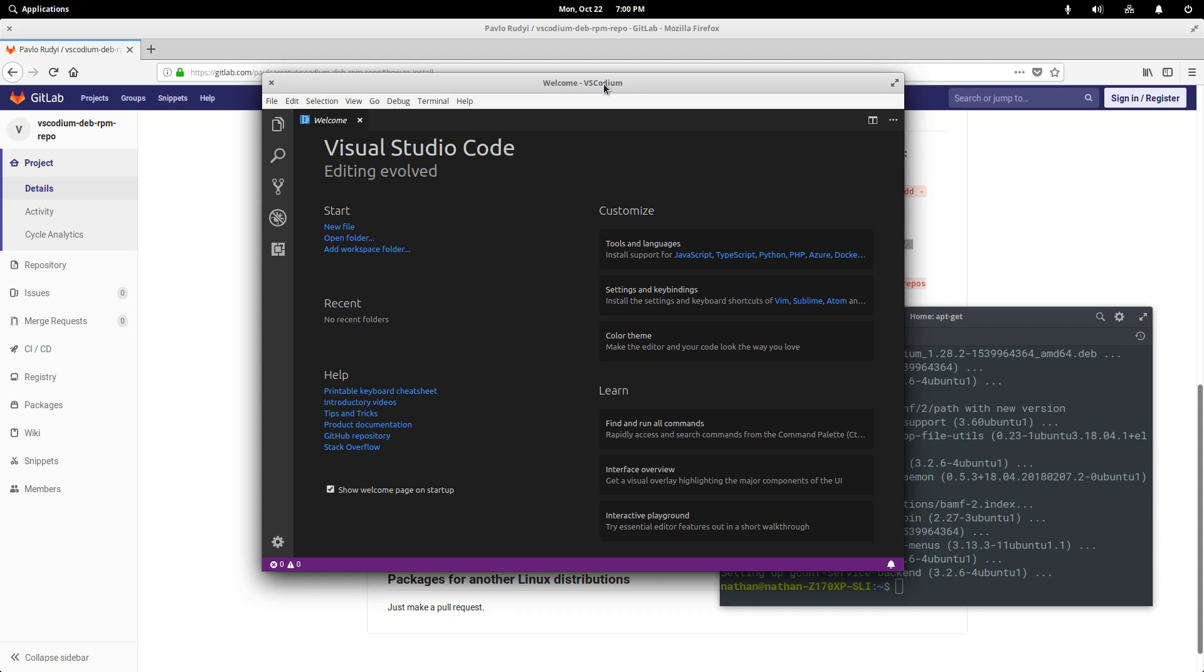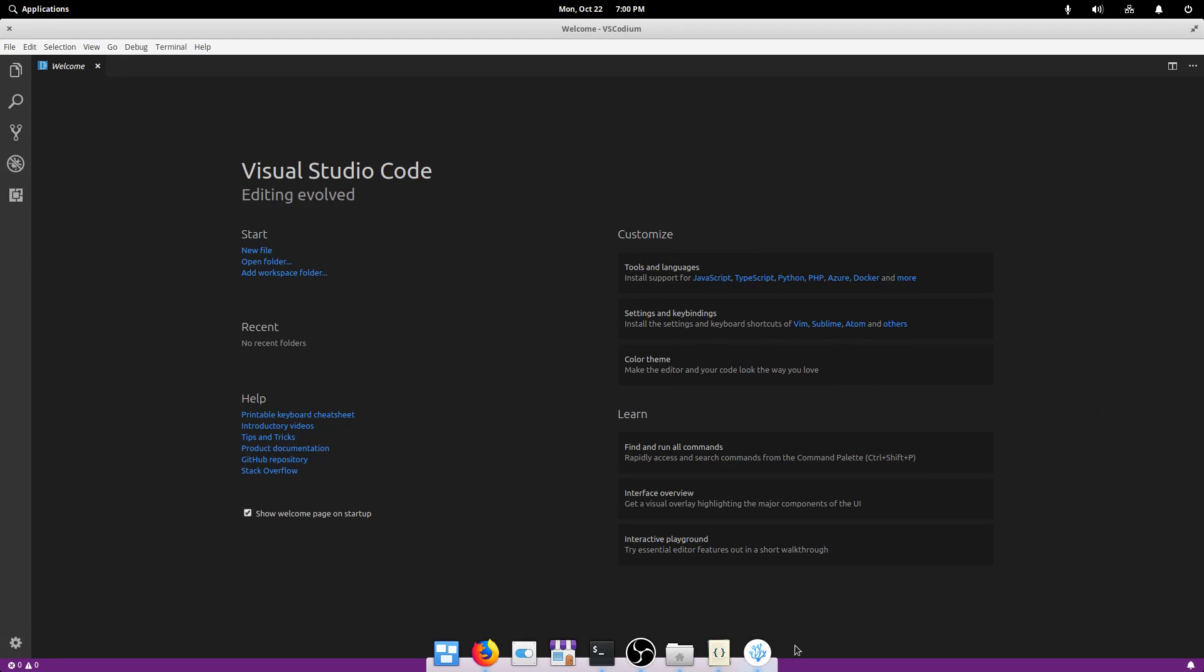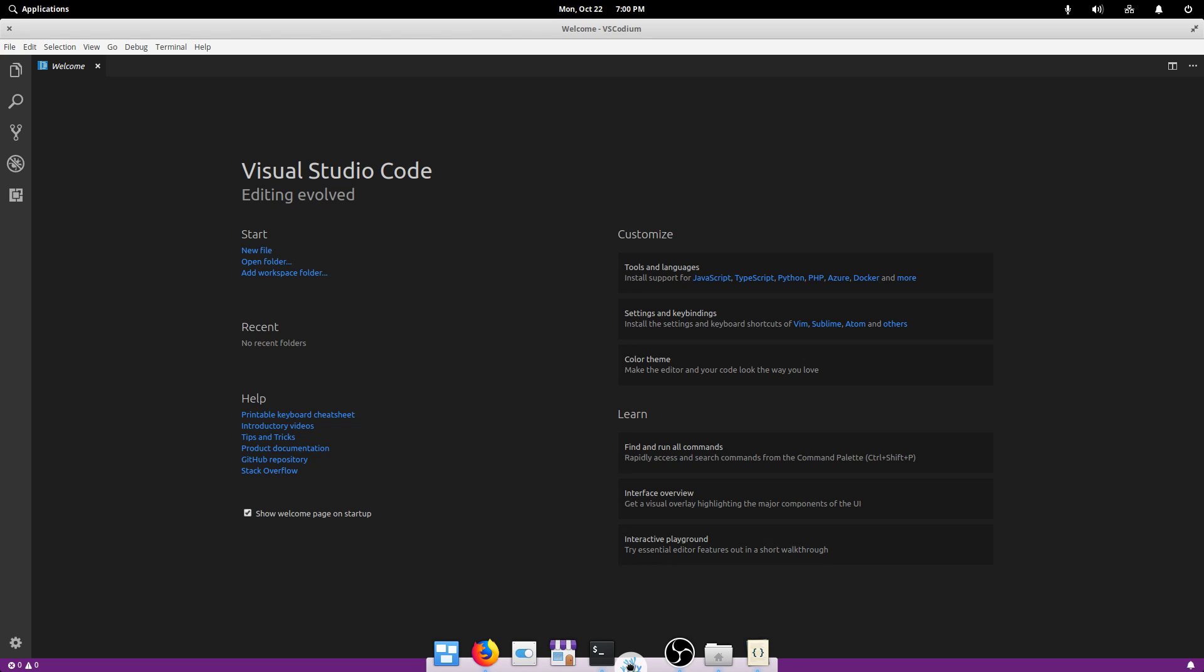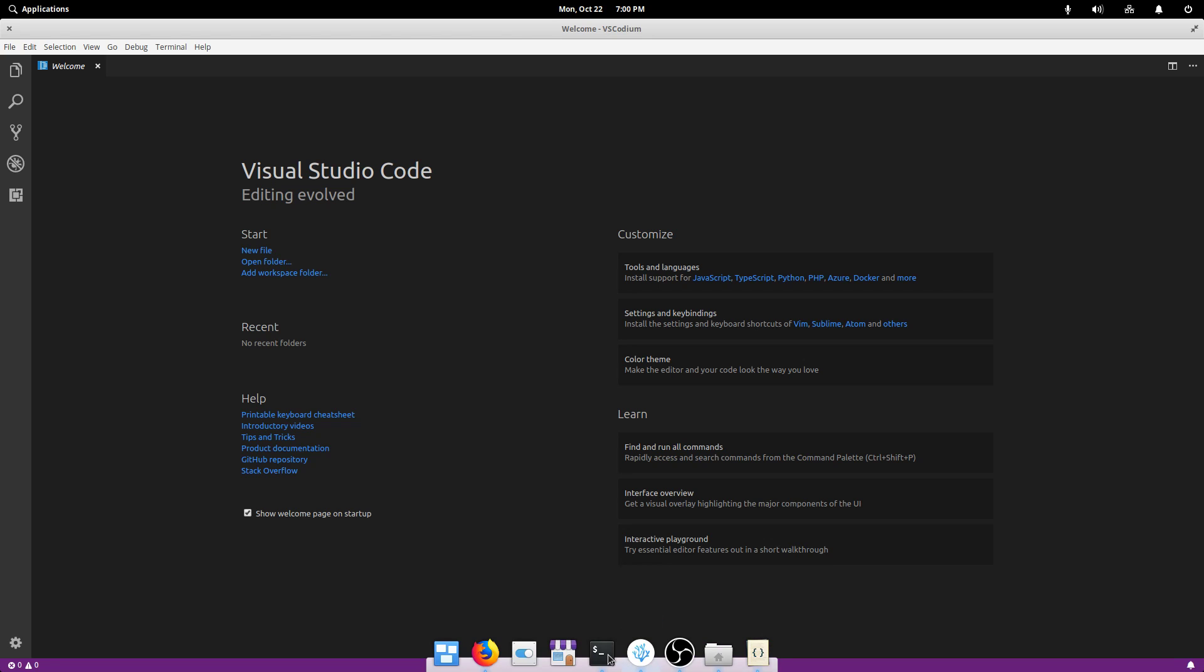And since we added it with a package manager, we'll get automatic updates. And once again, I always like to have this kind of thing pinned to my dock. So I'm going to pin it and I'm going to move it over close to my terminal, because those two make sense to me to have grouped close together.